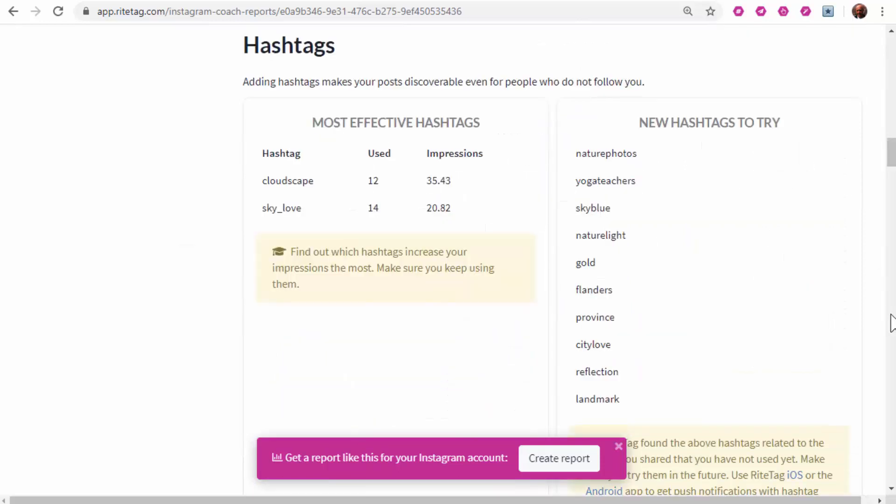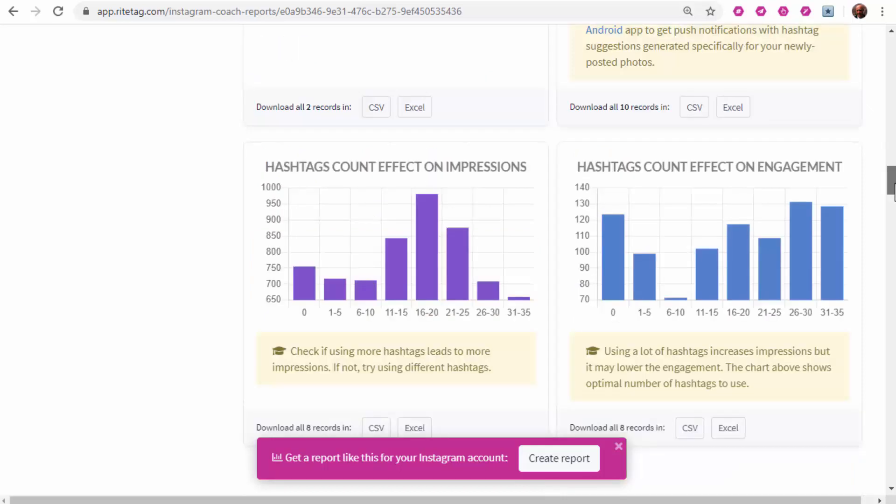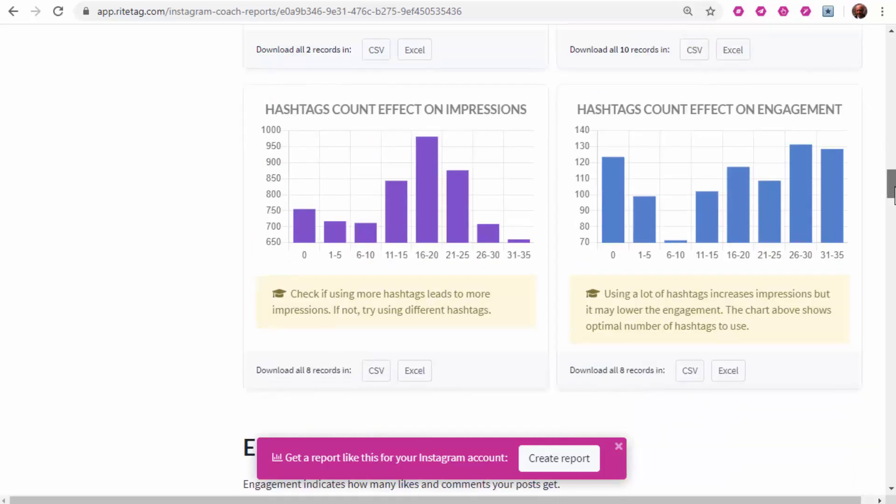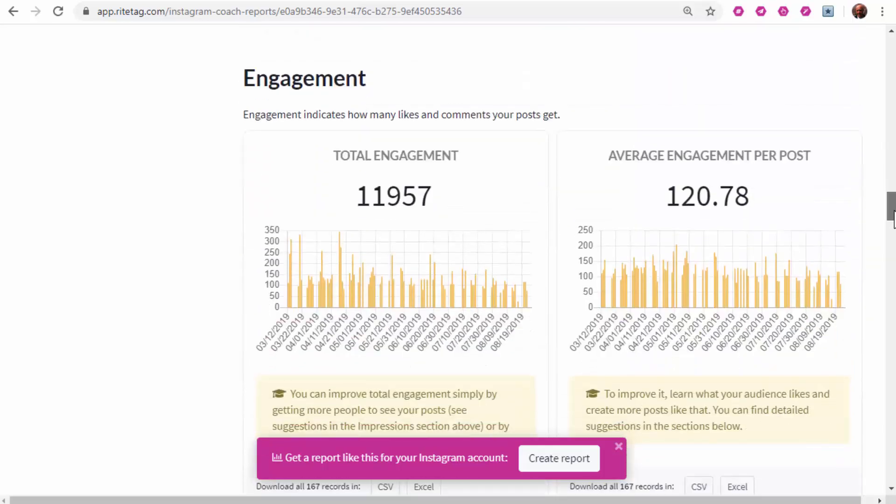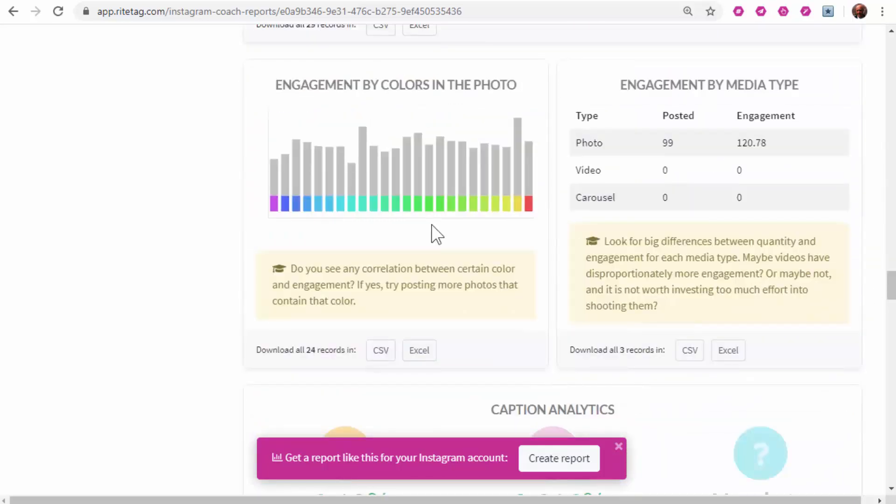Suggests hashtags—the ones you haven't used but probably should. Helps you with how many hashtags to use, and even suggests which colors are working best with your specific audience.